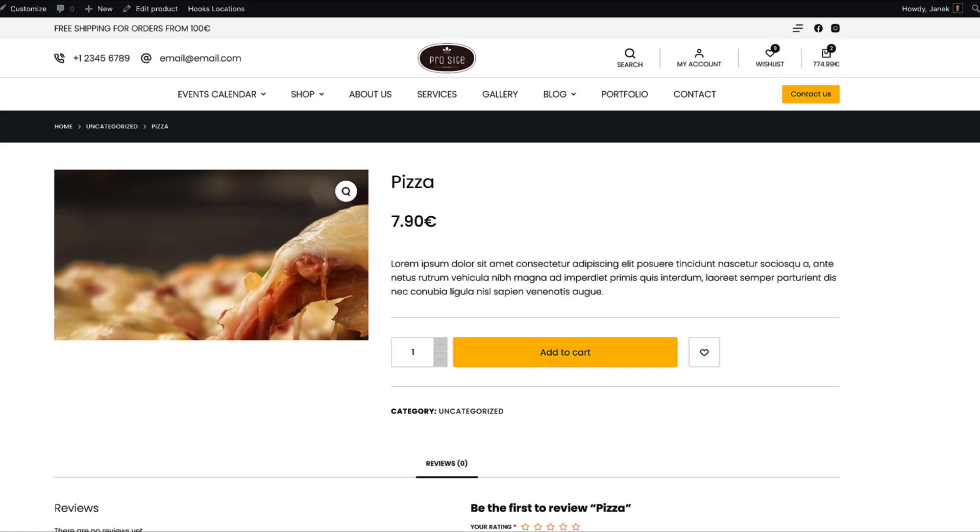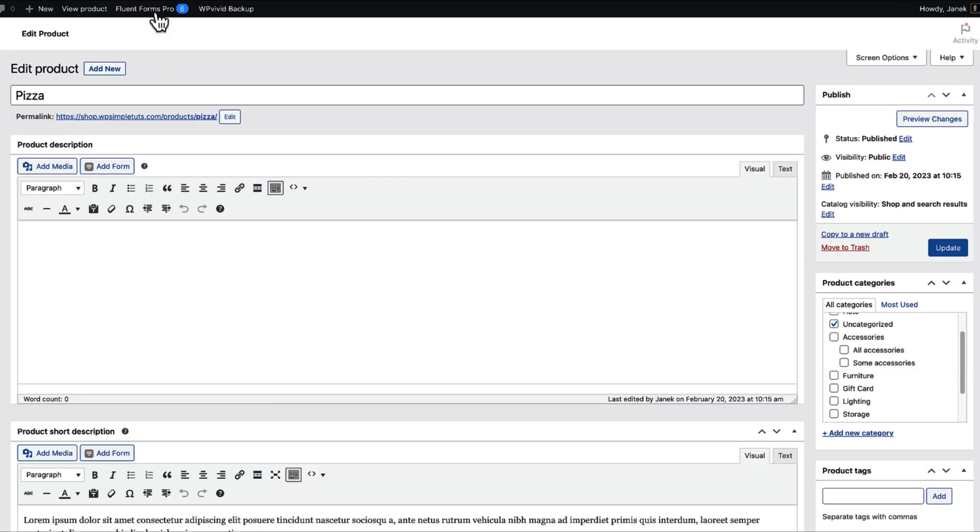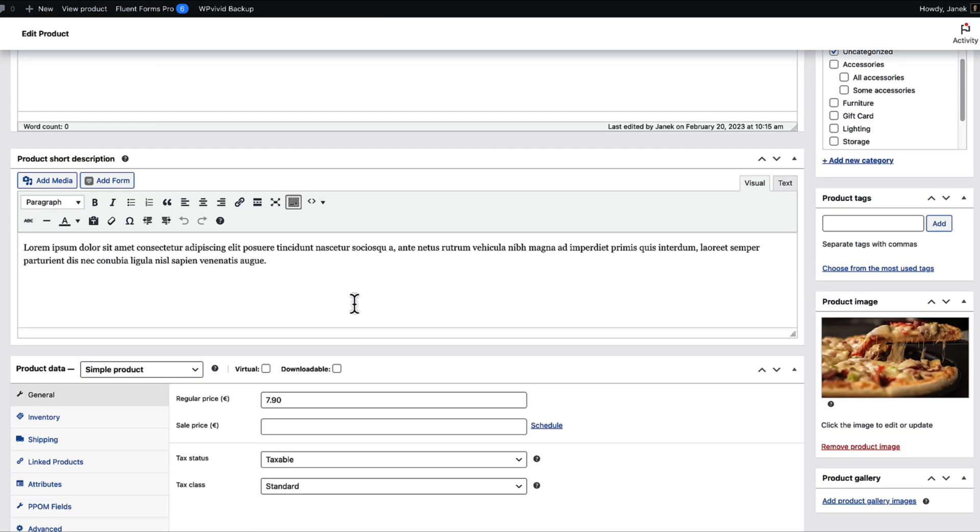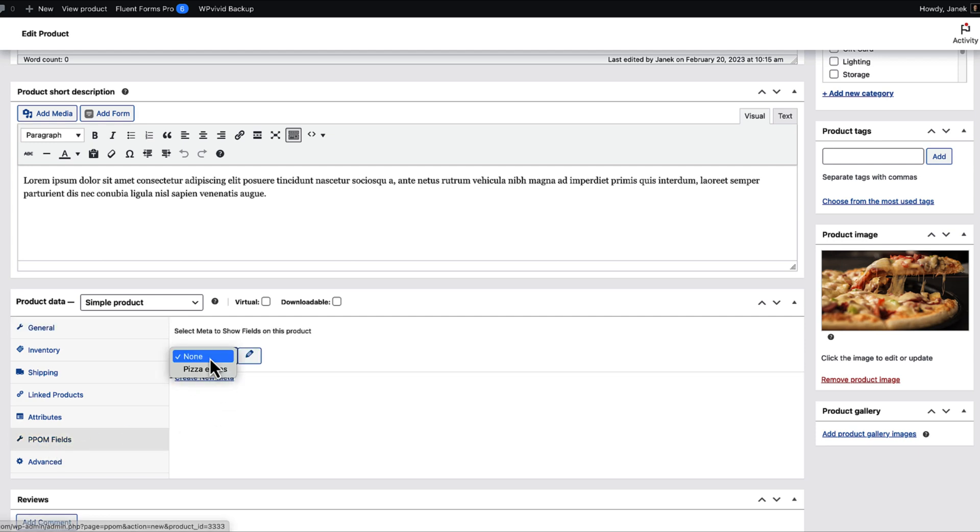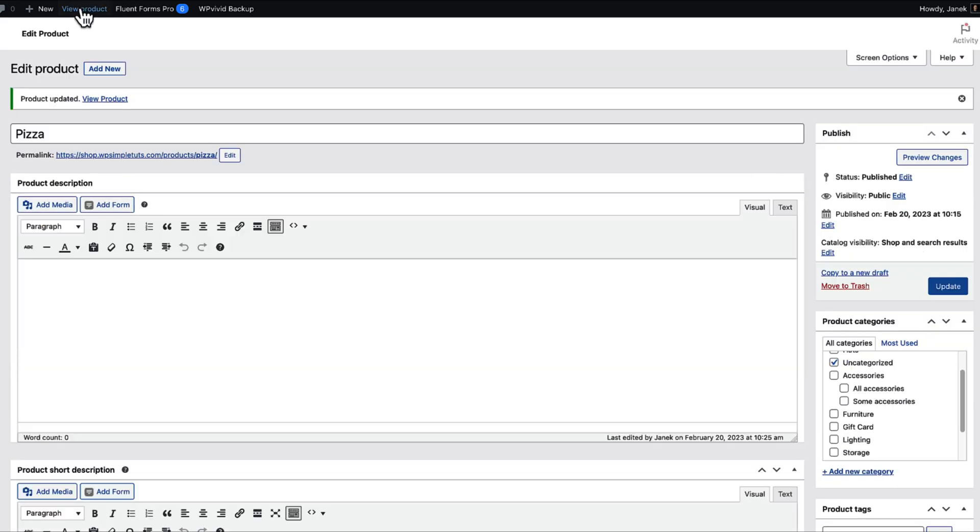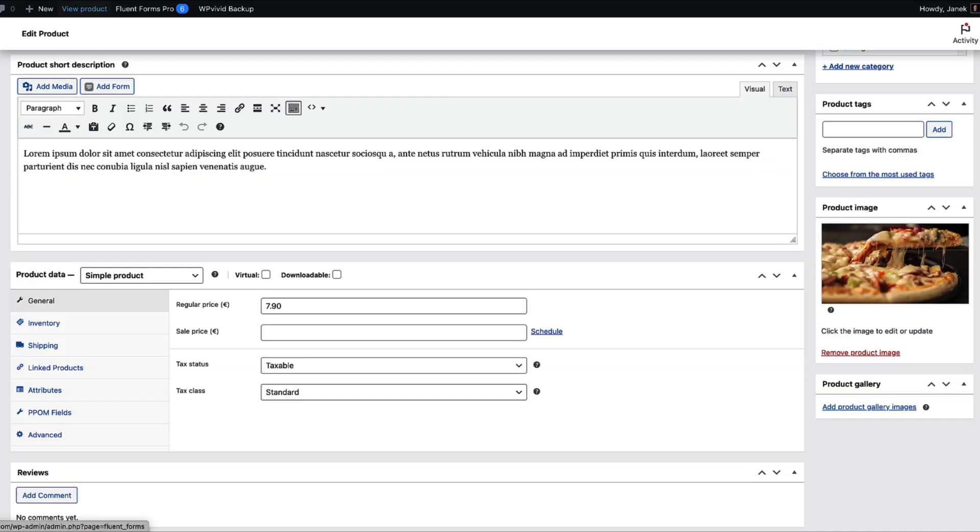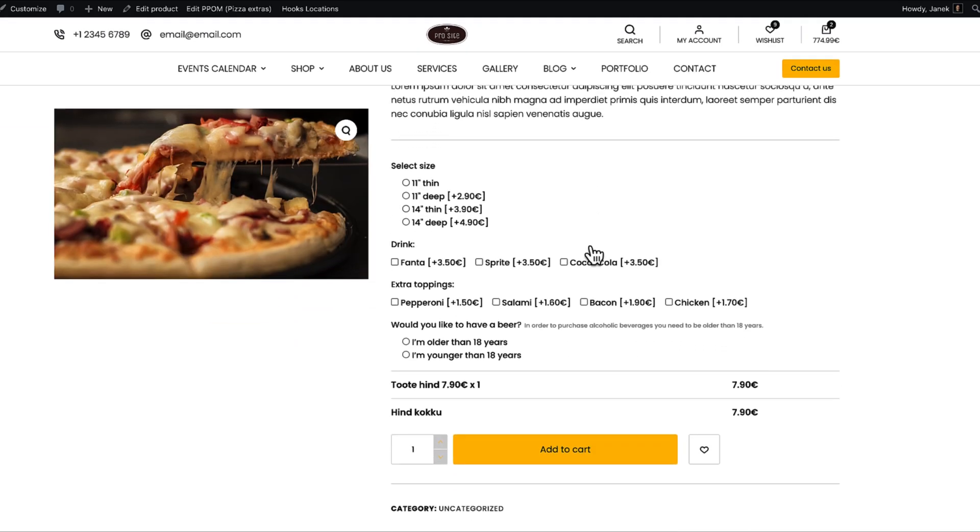And now let's take a look. If I refresh, nothing happens. Now there are a couple of ways for me to add the fields to this product. First is I'm going to open up the product itself. And there is a PPOM fields here. If I choose pizza extras and update it and open product, then those are here.